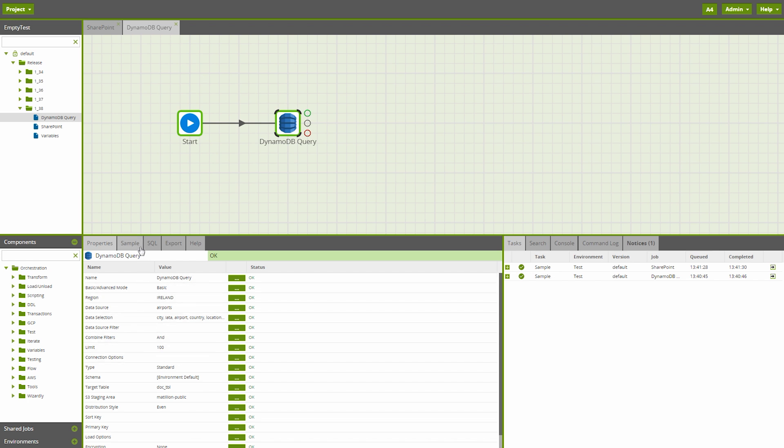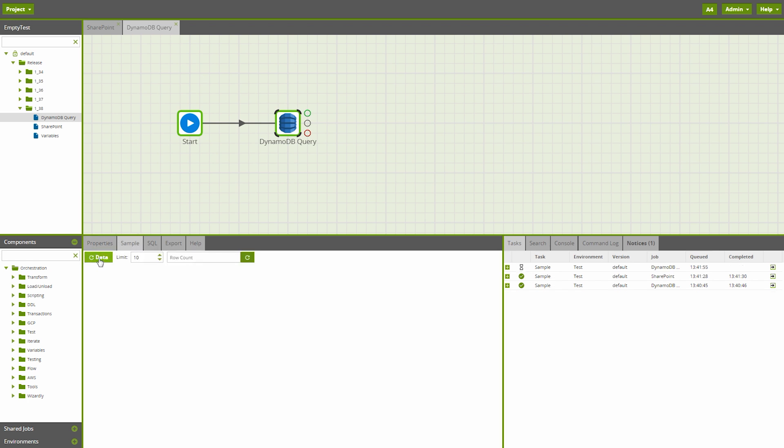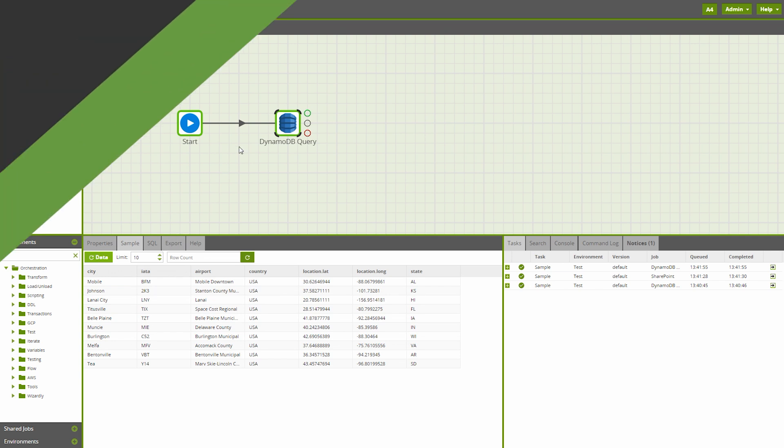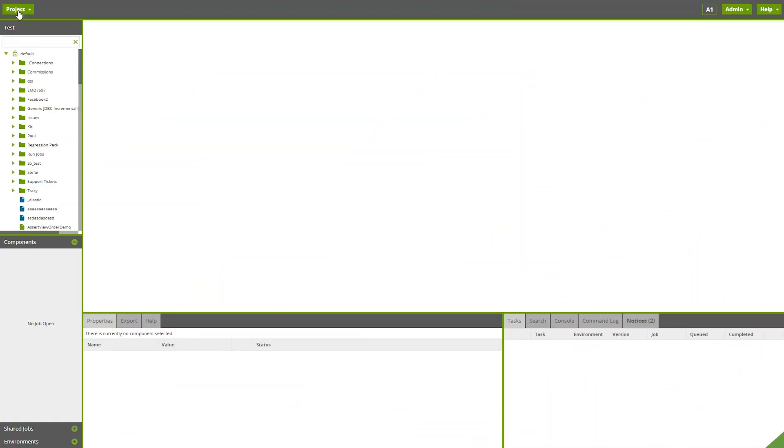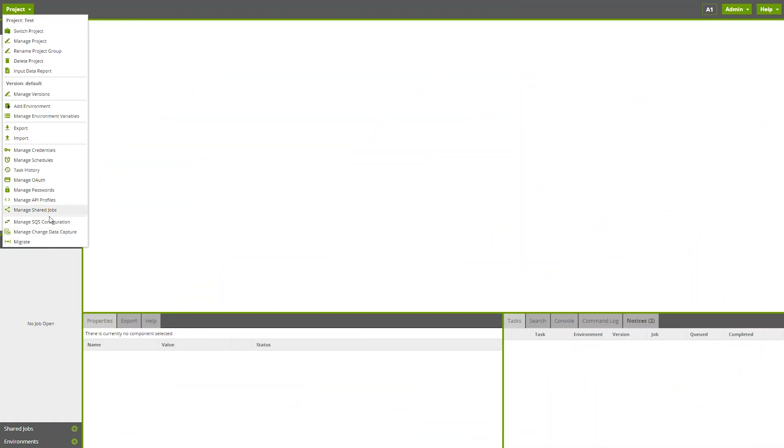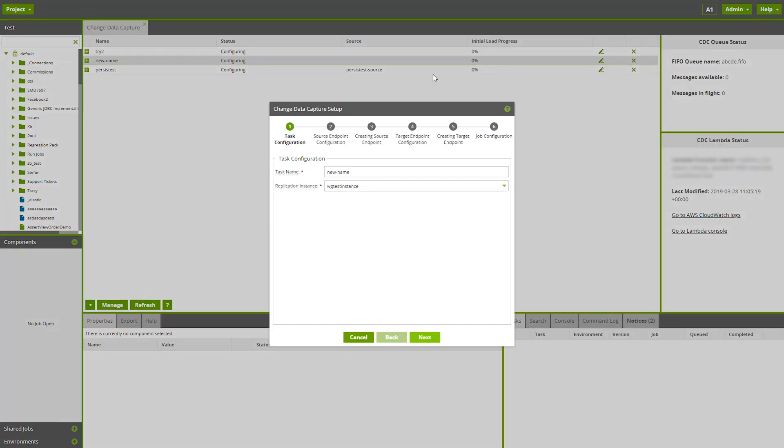Our CDC feature has been updated with an improved view panel, giving better access to the Q status and Lambda status. In addition, the new six-step wizard makes setting up tasks much simpler.